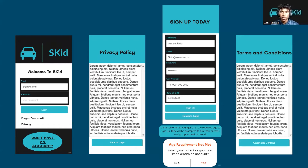If they create a new account, they must provide their name, email, password, phone number, and birthday. Based on the inputted birthday, younger users will be barred from creating an account independently and will have to ask their parents for assistance. After signing up, users are asked to read through and accept the terms and conditions of the app and its services.